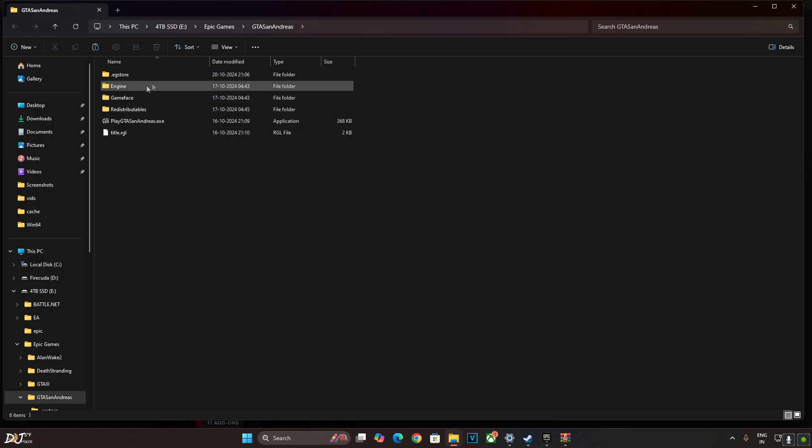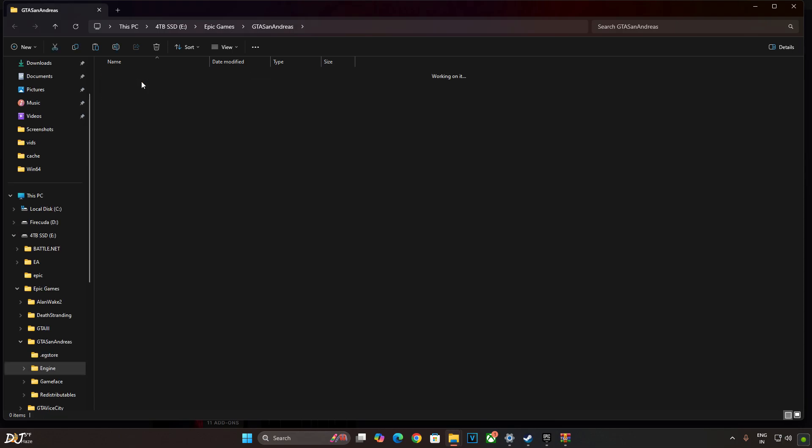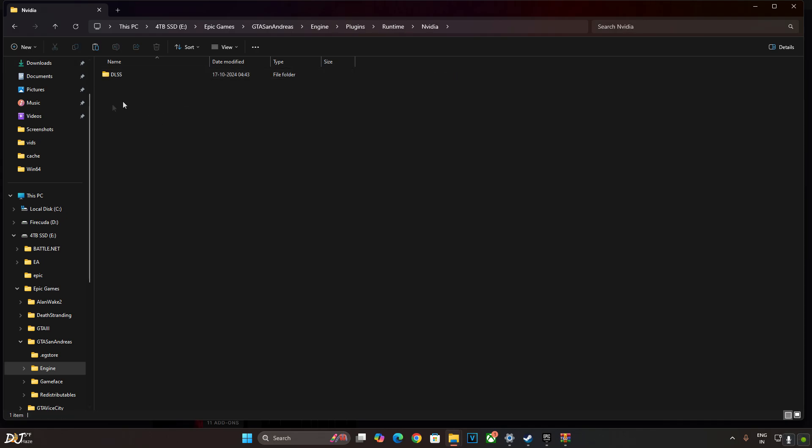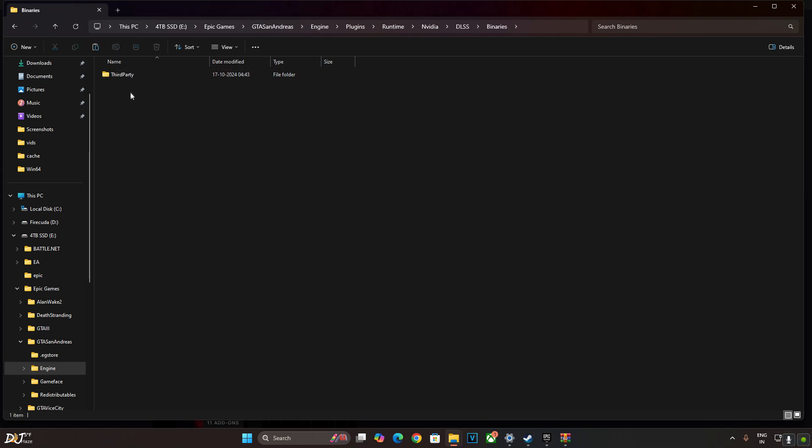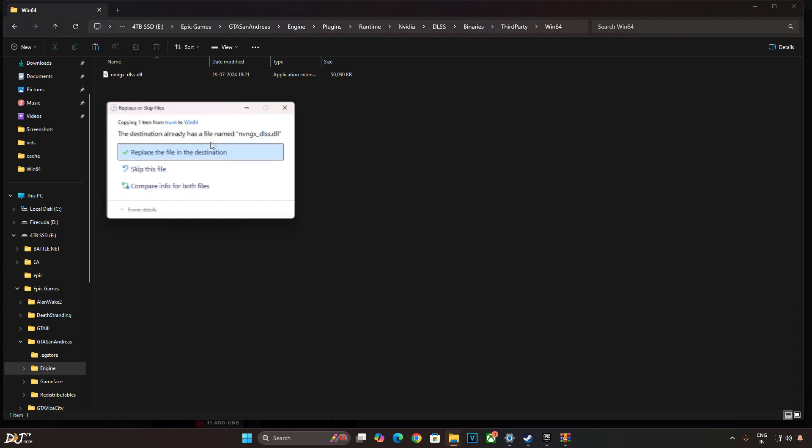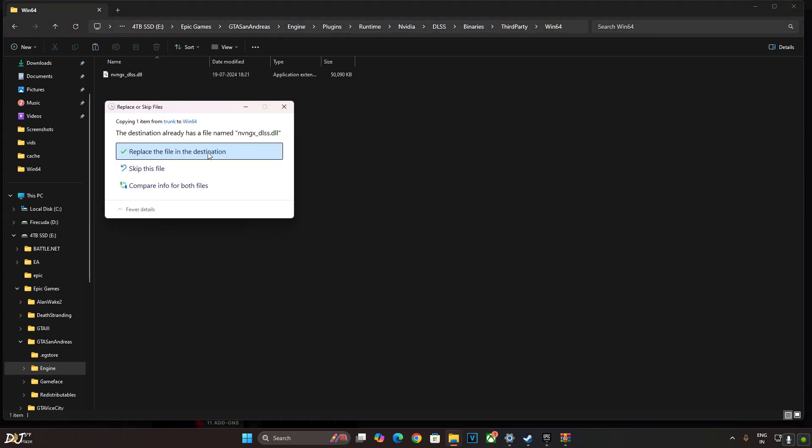Open engine folder. Open plugins folder. Open runtime folder. Open NVIDIA folder. Open DLSS folder. Open binaries folder. Open third party folder. Open Win64 folder. There's the DLSS file. Just overwrite it. Replace.